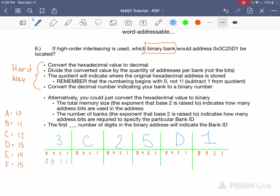To get a sum of C, which is the same thing as 12, you're going to get 8 plus 4 equals 12, so that's 1100. To get a sum of 2, all you need is 2, so it's 0010. To get a sum of 5, you're going to want the 4 and the 1, so that's 0101. To get a sum of D, which is the same thing as 13 in decimal, you're going to want 8 plus 4 plus 1, so that's 1101. To get a sum of 1, all you need is the 1, so that's 0001. It's pretty straightforward.